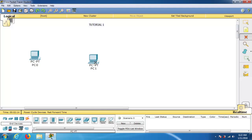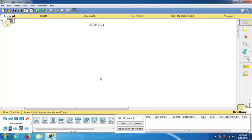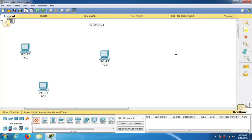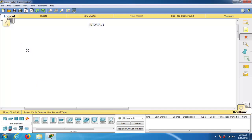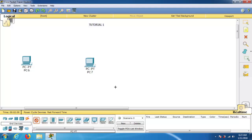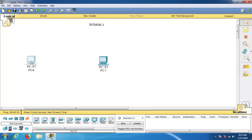Another way to place multiple PCs at a time: press Control and click on one of the devices to select it, then release the Control button. Now wherever I click, I get one PC placed. I can repeat this — simply press Control, select any device, and clicking will keep placing copies of that device on the workspace.